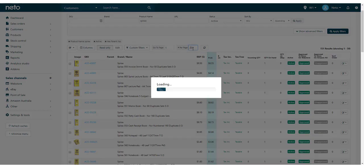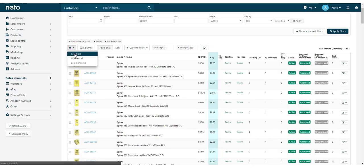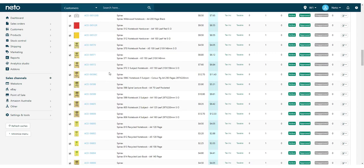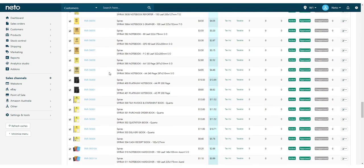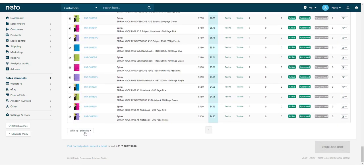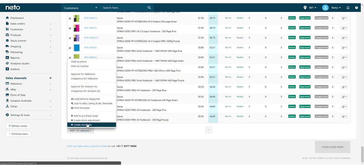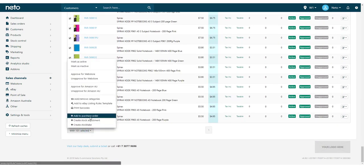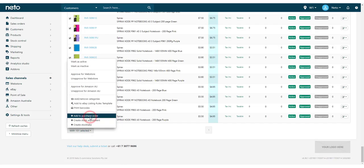In this example, I'm also increasing the products per page to add as many products as I can at once. You can then select all of the products and at the bottom of the page click the With Selected button and choose Add to purchase order.